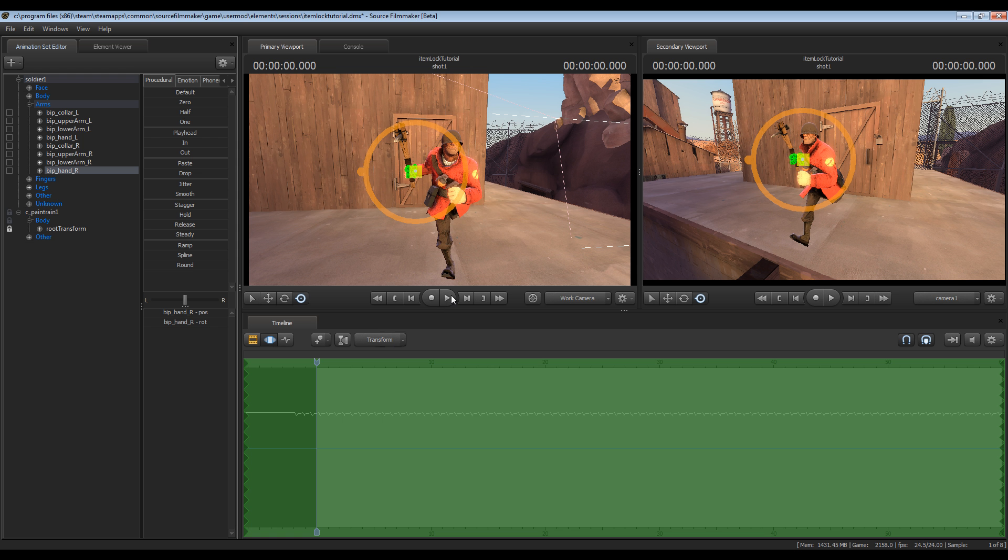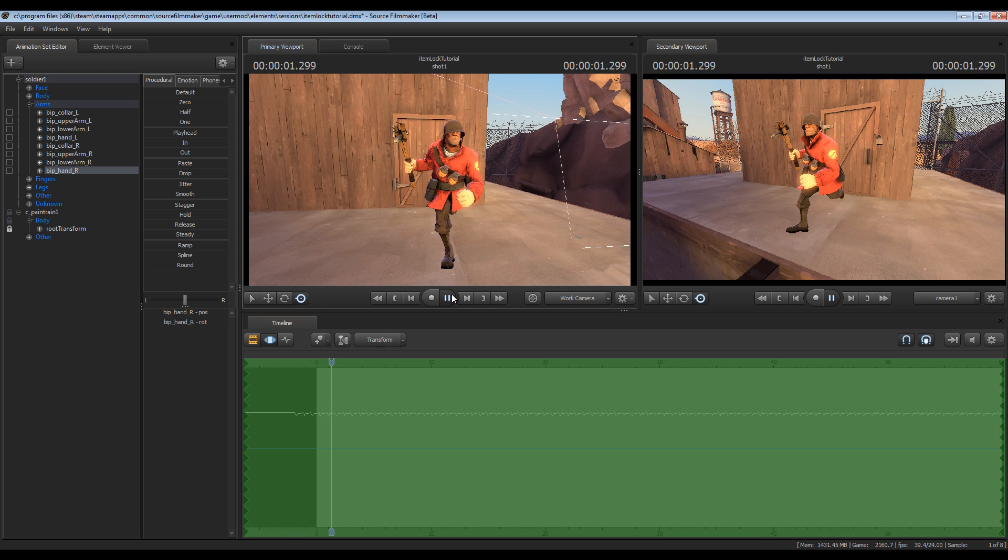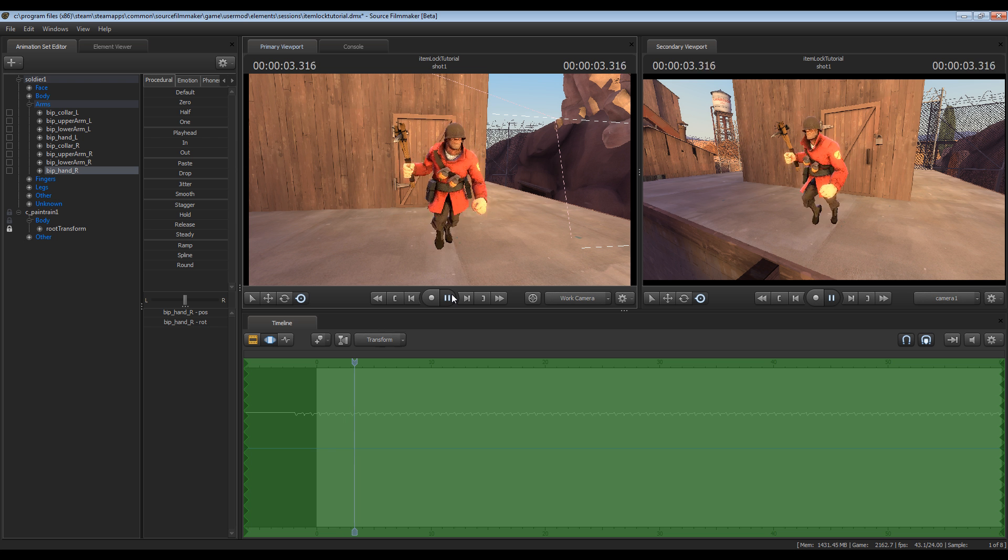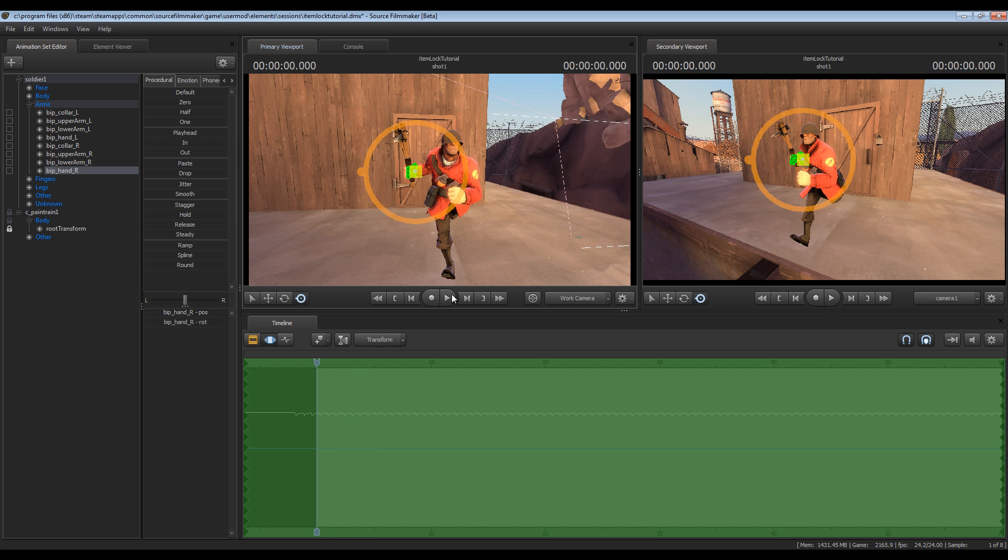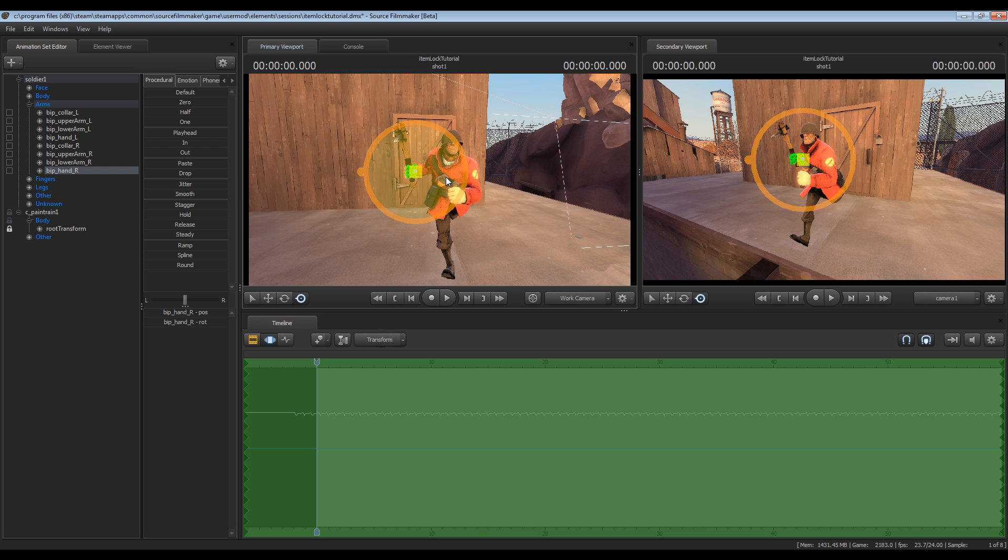Now even here if you play it you can see that it still doesn't move with his hand. The reason for this is, as it's been explained in the official valve tutorials, more or less each object has its own motions driving it. So the pain train has its own motions that are driving it away from the soldier. What we want to do is get rid of that, that way the soldier's hand more or less controls the pain train weapon.